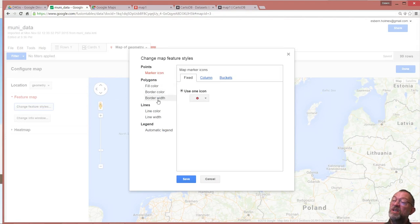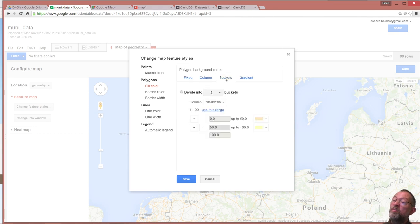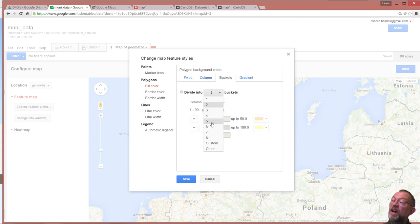So I can change my feature style and I can say I want to change my fill color and I want to use some buckets they call it.